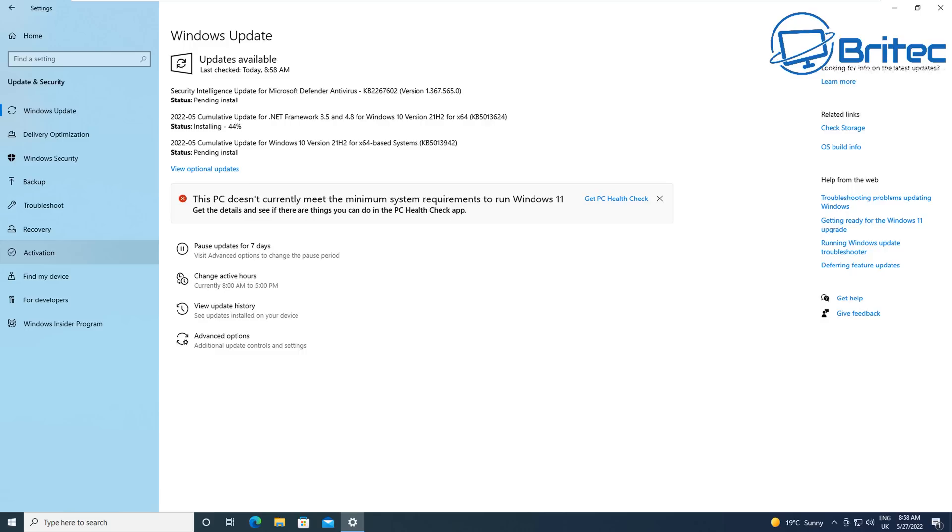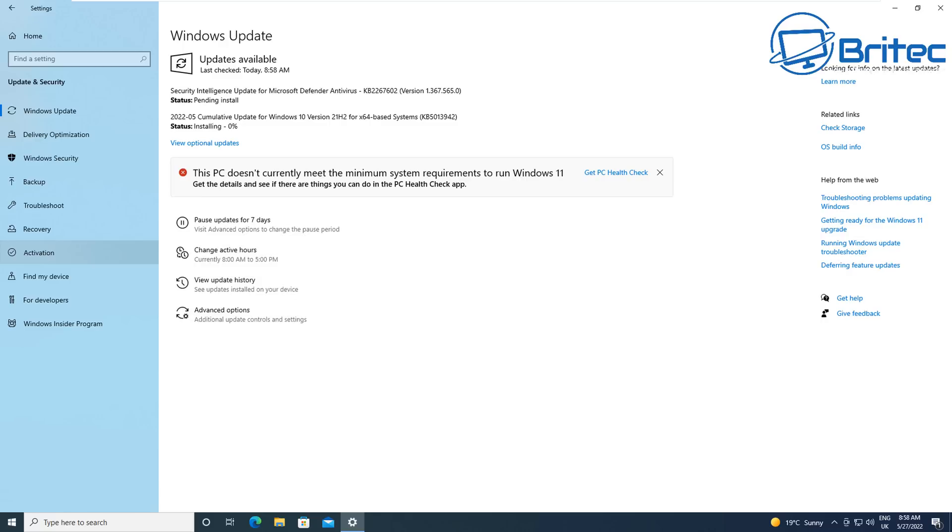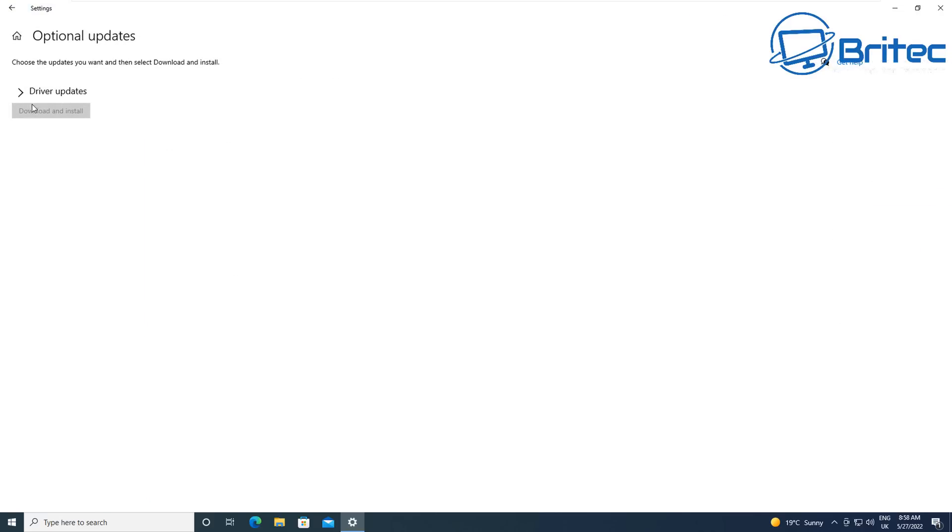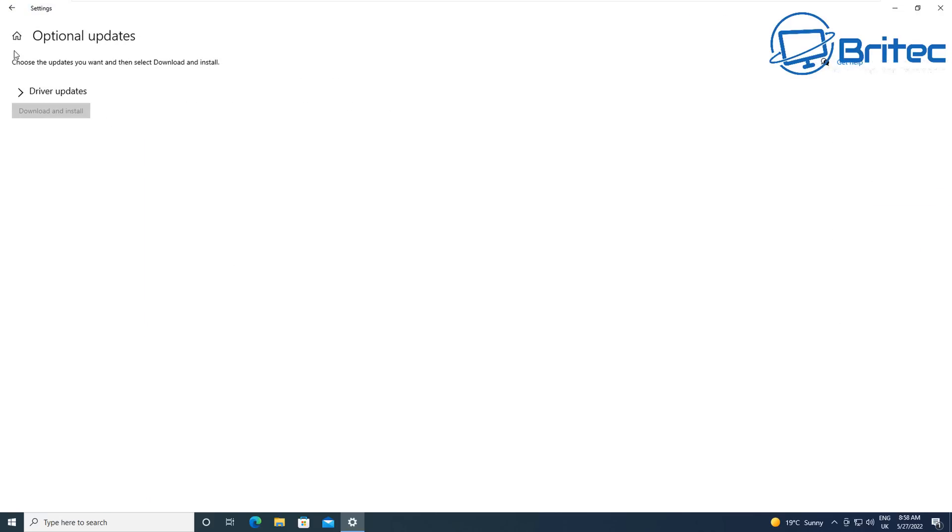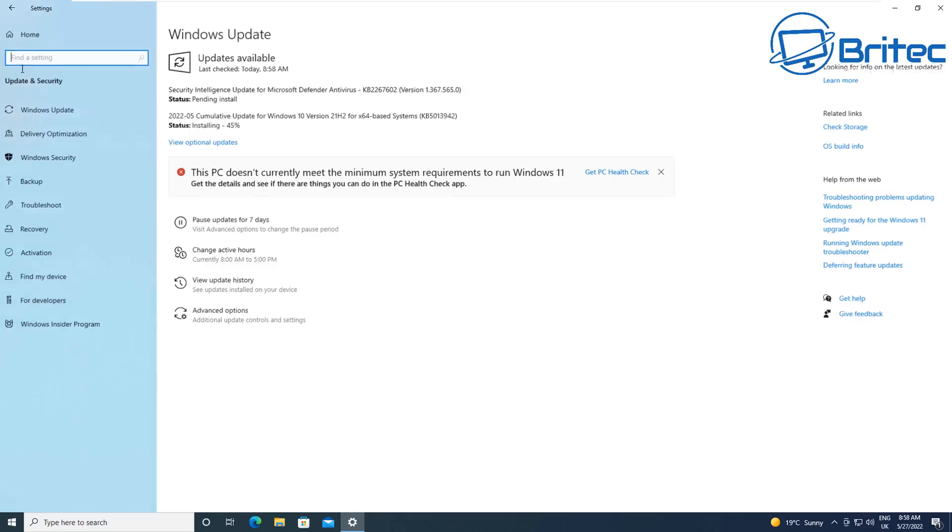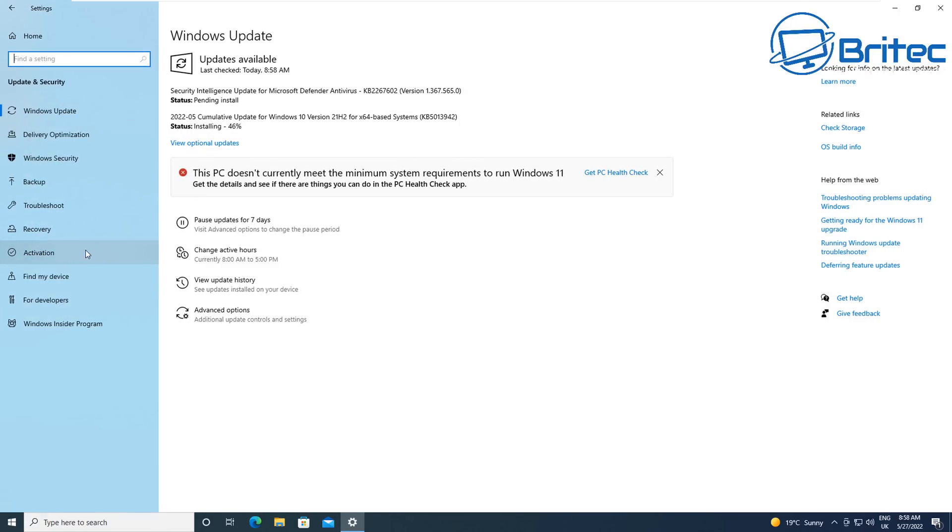You can also use programs like Patch My PC and this will keep all the software that you're using on your computer updated to the latest versions. This will patch all of the software on your system to make sure all of the software that you're using is fully updated and not outdated. This goes for your browsers as well to make sure that you're getting the very latest browsers to make sure you're safe if you're doing online banking and other things like that. The last thing you want to do is use outdated software which has got vulnerabilities and security holes in it.